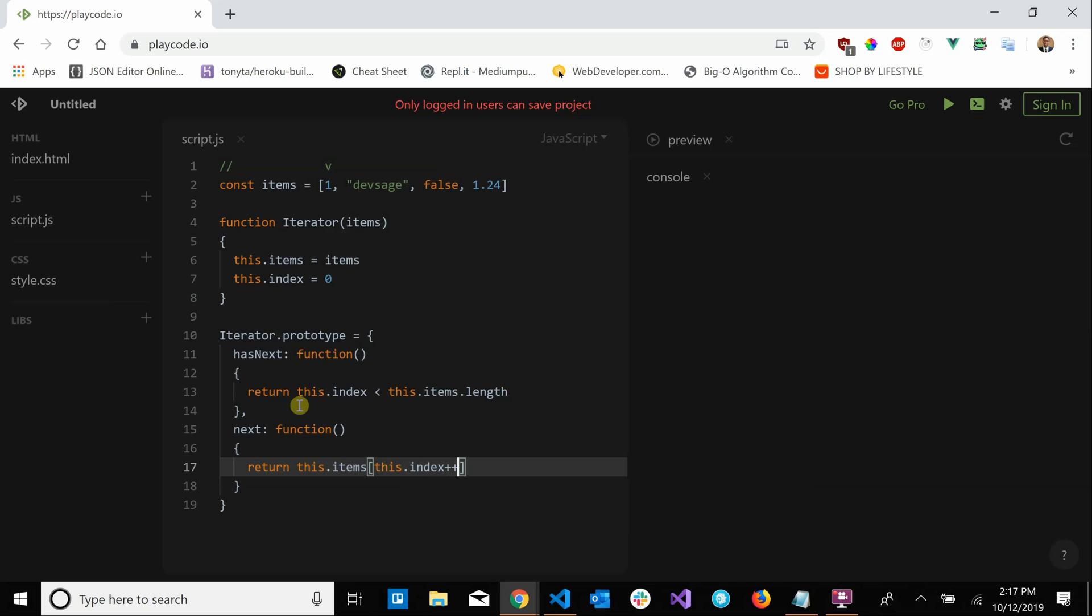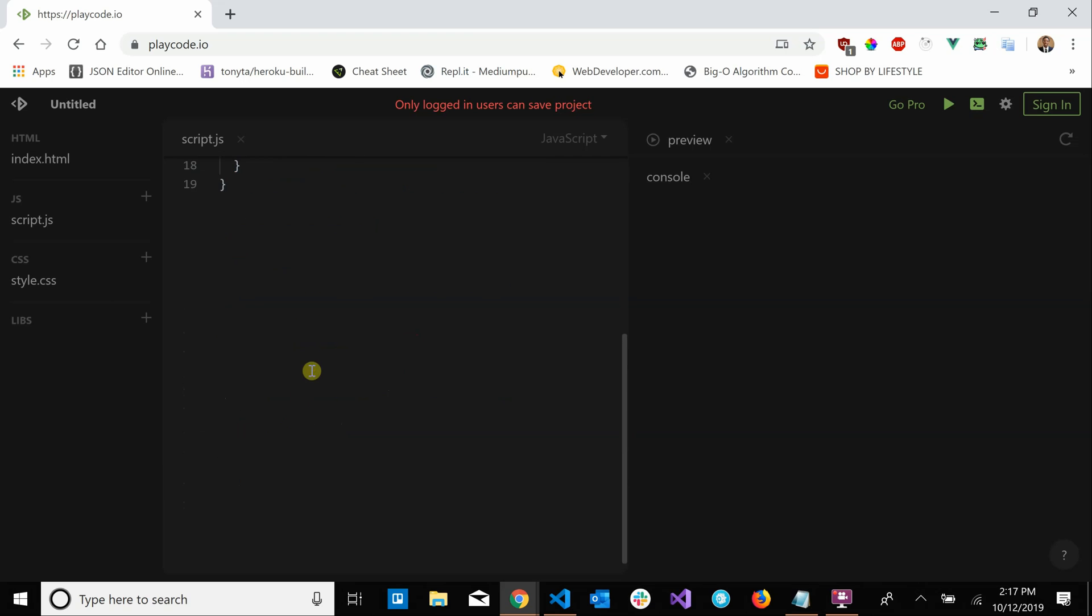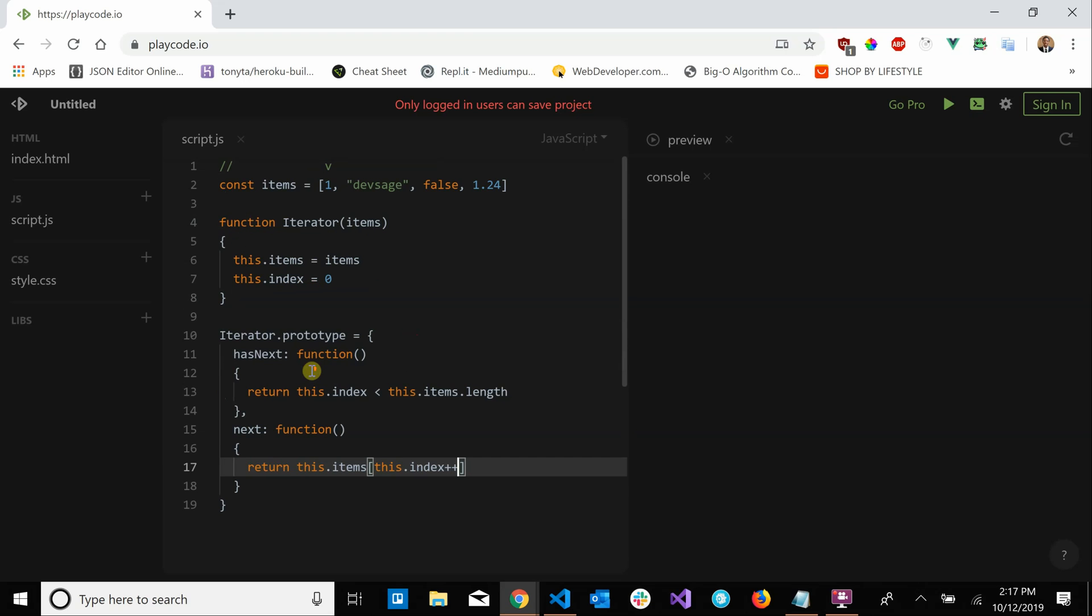this.items at this.index plus plus. So what this does, it looks in our collection and it says okay give me this index in our collection and then increase that index so the next time we call next we'll be looking at the next element. And that's pretty much it for the basic, the most crucial parts of an